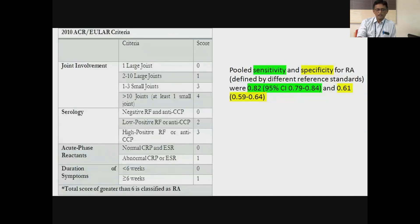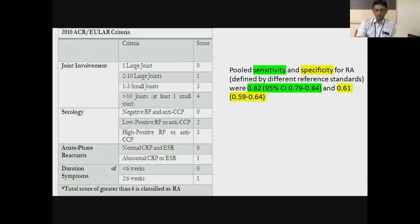The 2010 ACR EULAR criteria for rheumatoid arthritis has four domains: joint involvement, serology, acute phase reactants, and duration of symptoms. If you have a total score greater than six, you can classify the patient as rheumatoid. The sensitivity of this criteria is only about 82% and specificity about 61% when used with different standards including treatment response. So there are limitations to classifying somebody as rheumatoid.